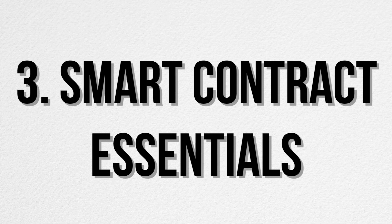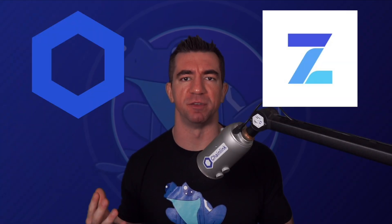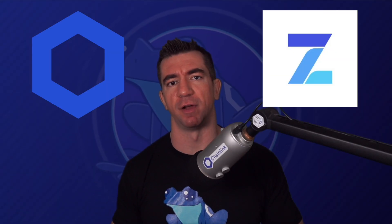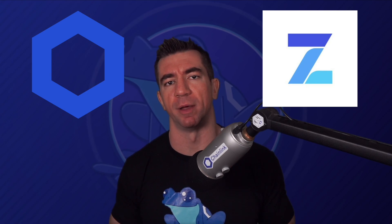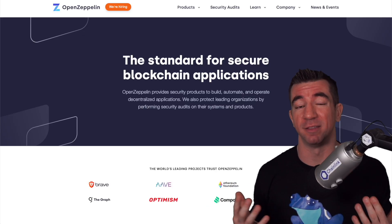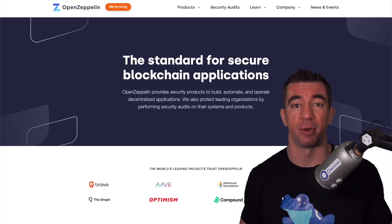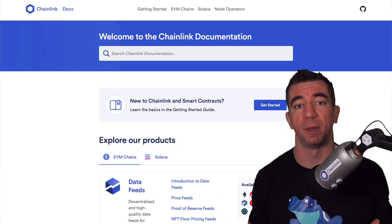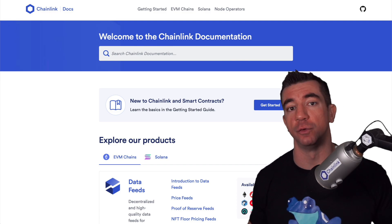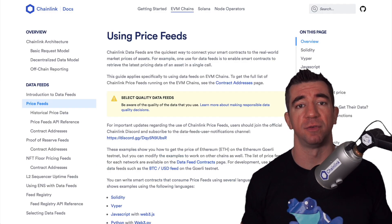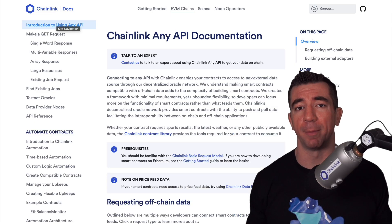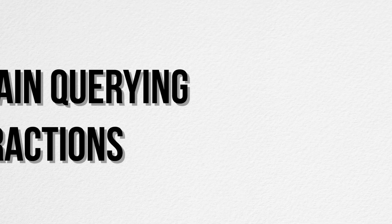Moving on: smart contract essentials — Chainlink and OpenZeppelin. Every single developer should know about these two. OpenZeppelin being essentially the Solidity Standard Library, and Chainlink, of course, being the middleware to get and send data to and from the blockchain — with products like price feeds, automation, VRF, arbitrary API calls, and more.